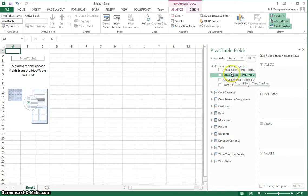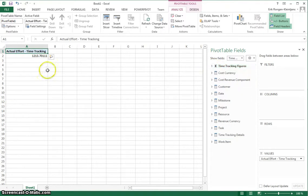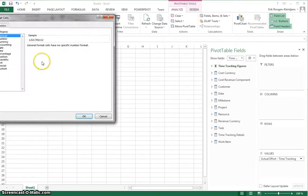So to start with, I'll get from the time tracking figures the actual effort. I'll make sure the number format makes sense.